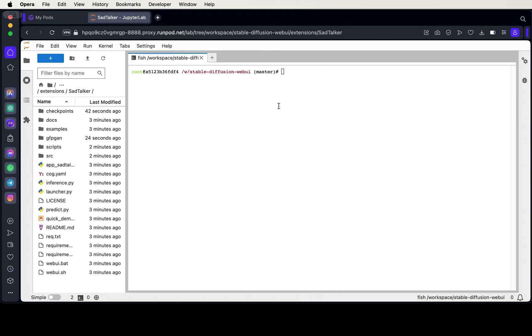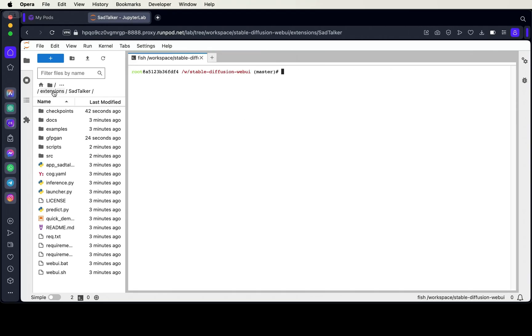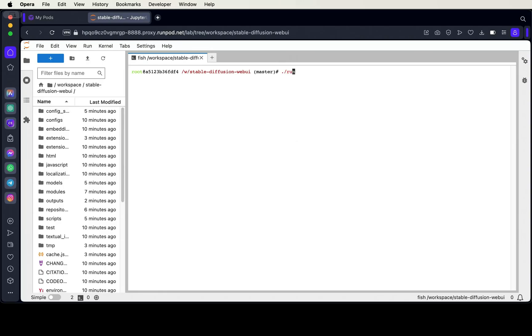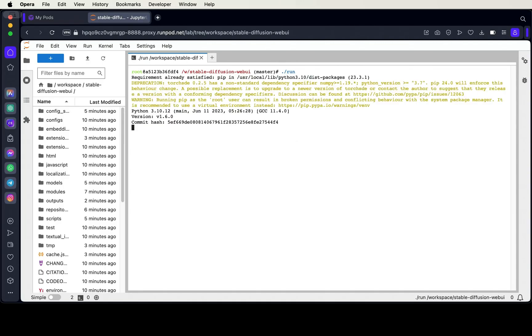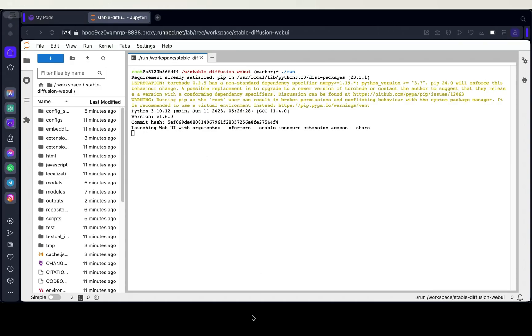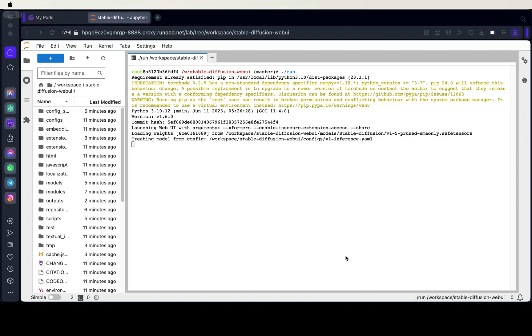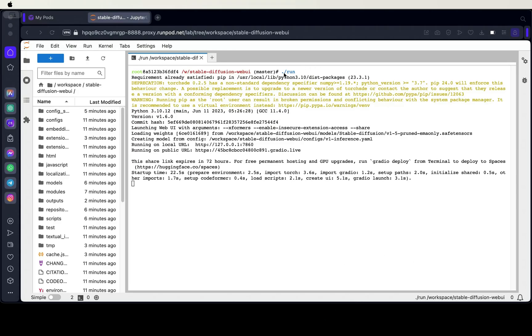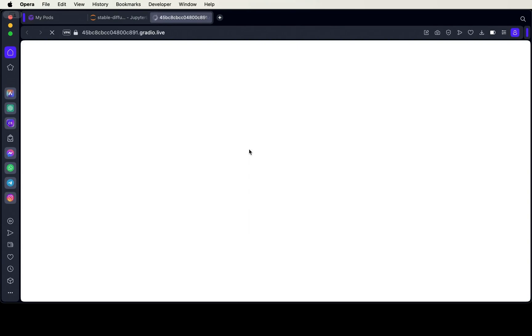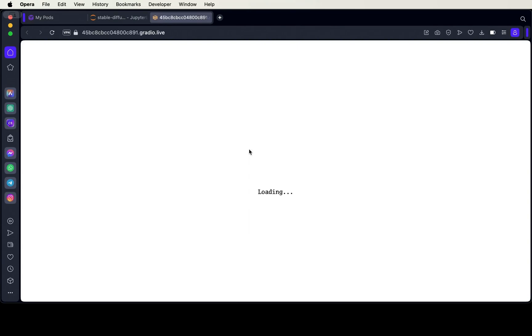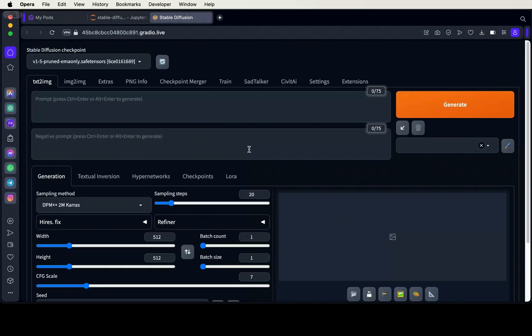Now that the installation is complete, we'll run the web UI again and download the Stable Diffusion model that we want. If SadTalker is installed properly, you'll see it as one of the tab items.